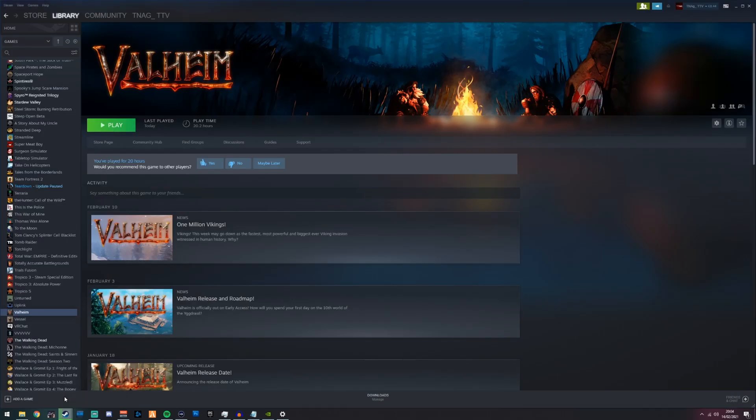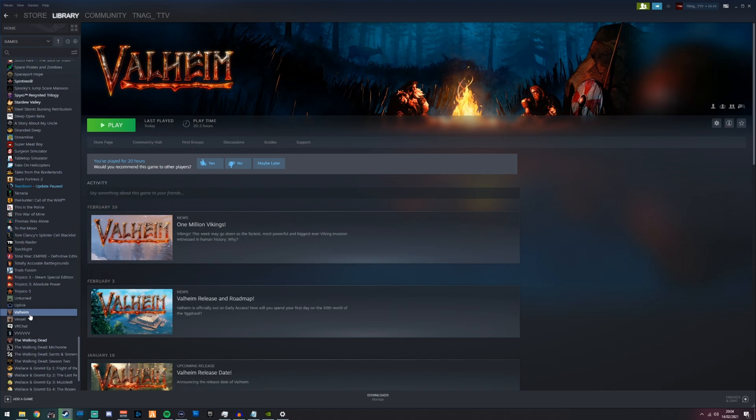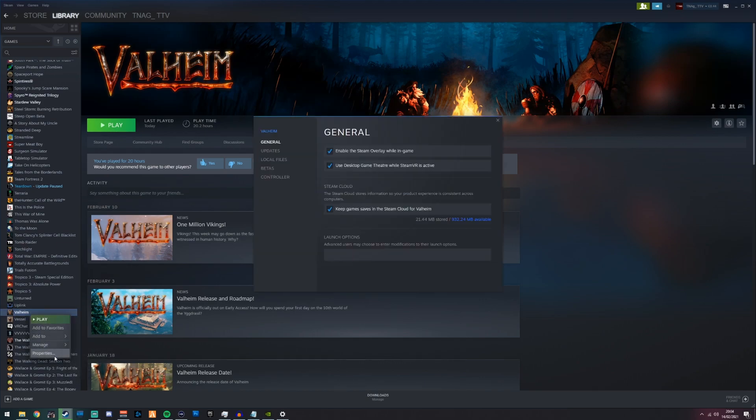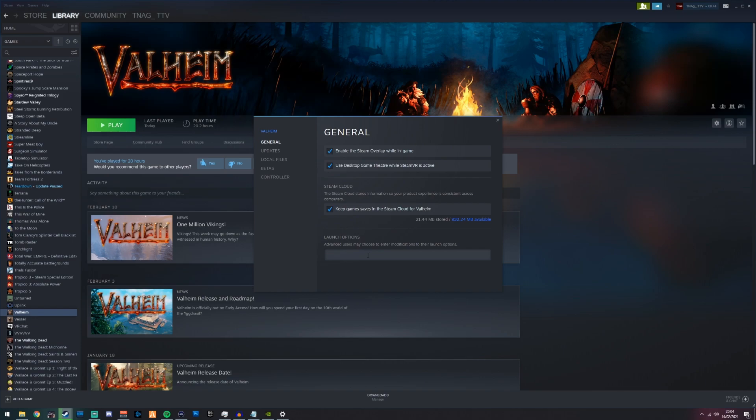You want to go to your Steam, find Valheim on your list, right click on it, properties, and then you want to go to launch options and type -window